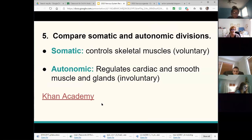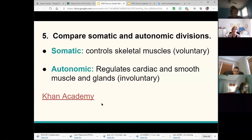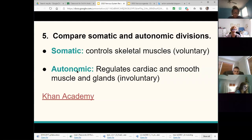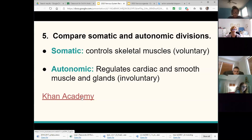Comparing somatic and autonomic divisions: somatic is skeletal muscles, whether voluntary or reflex. Autonomic controls things you can't control — heartbeat, blood pressure, smooth muscles, cardiac muscle, and glands like releasing digestive enzymes. I've shared this PowerPoint with you so you have these extra links if you want further information.